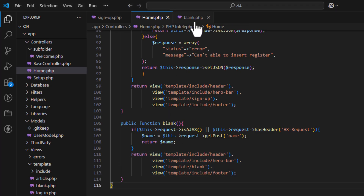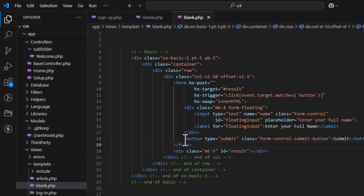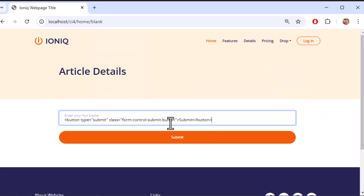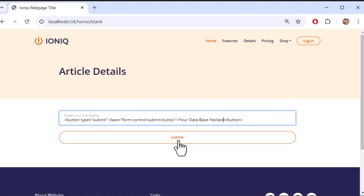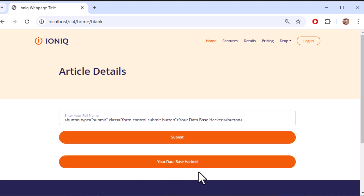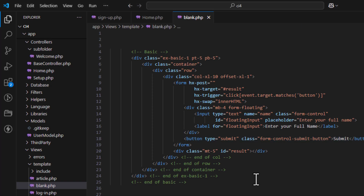Now I'm writing a malicious script — something like 'your database hacked' — as the input value. I click submit and the same value is sent. If you store this in the database, it's gone — wherever you are displaying the name, it will show the hacked message.